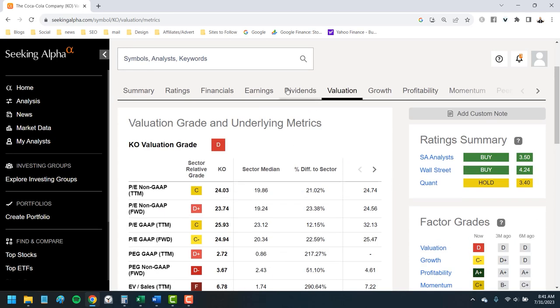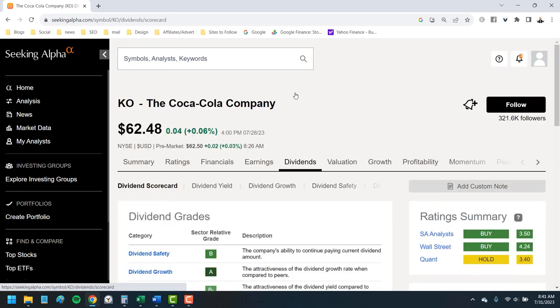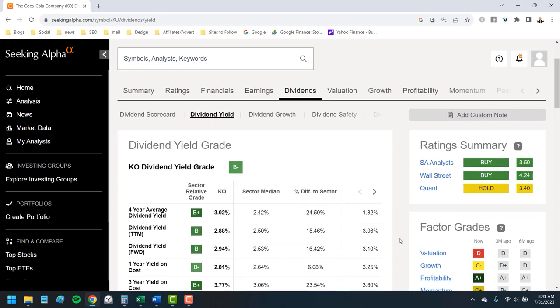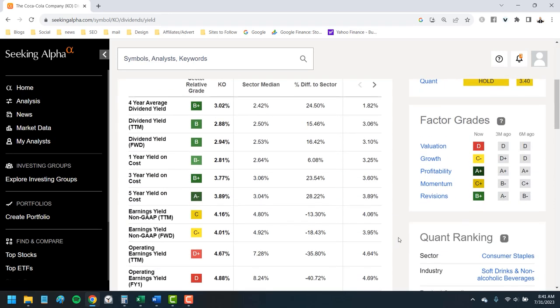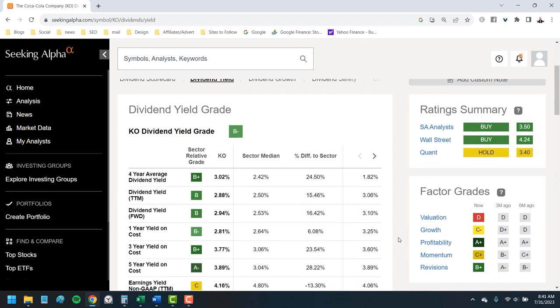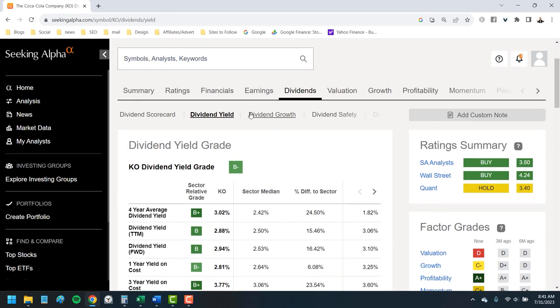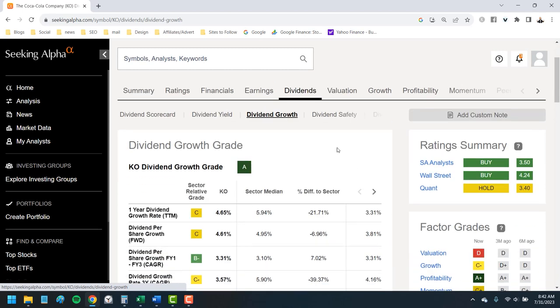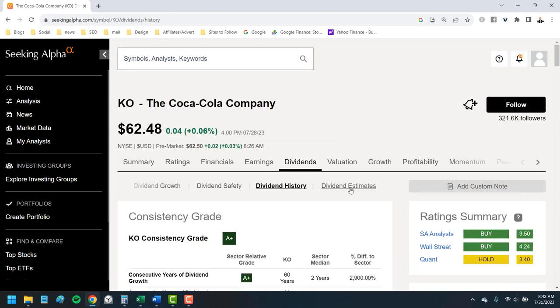Where this really shines though is in the dividend information. You're going to find all the usual detail like dividend yield, growth, payout ratio and dividend sustainability. But if you click over here to the right, this dividend estimates, you're going to find something I haven't seen on any other platform.